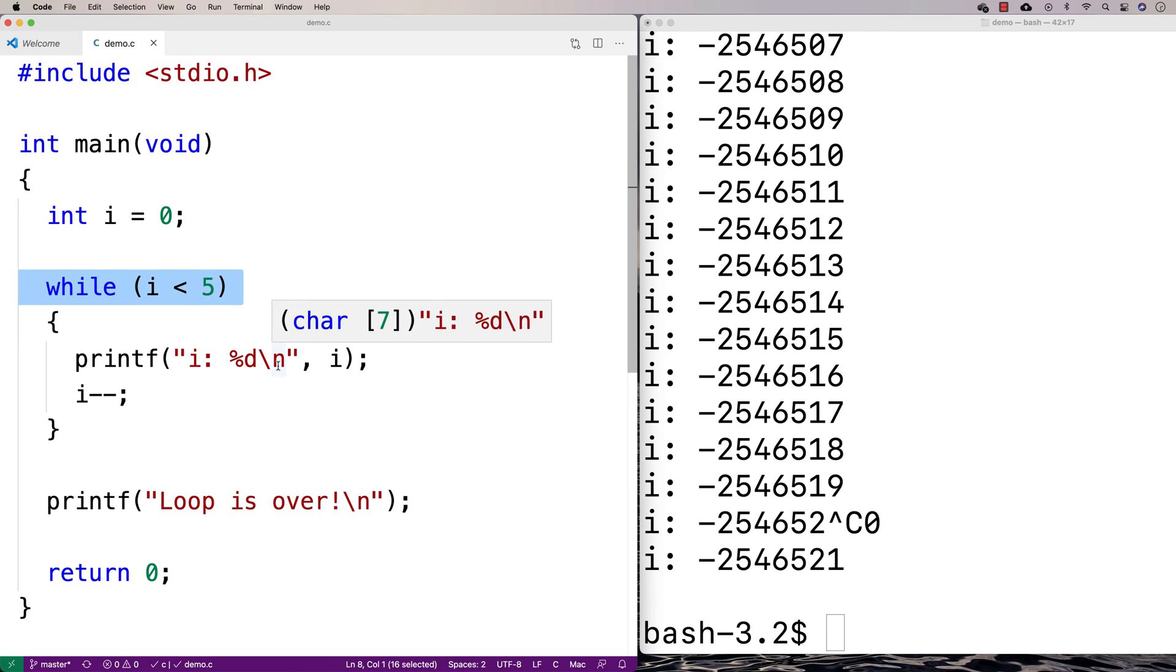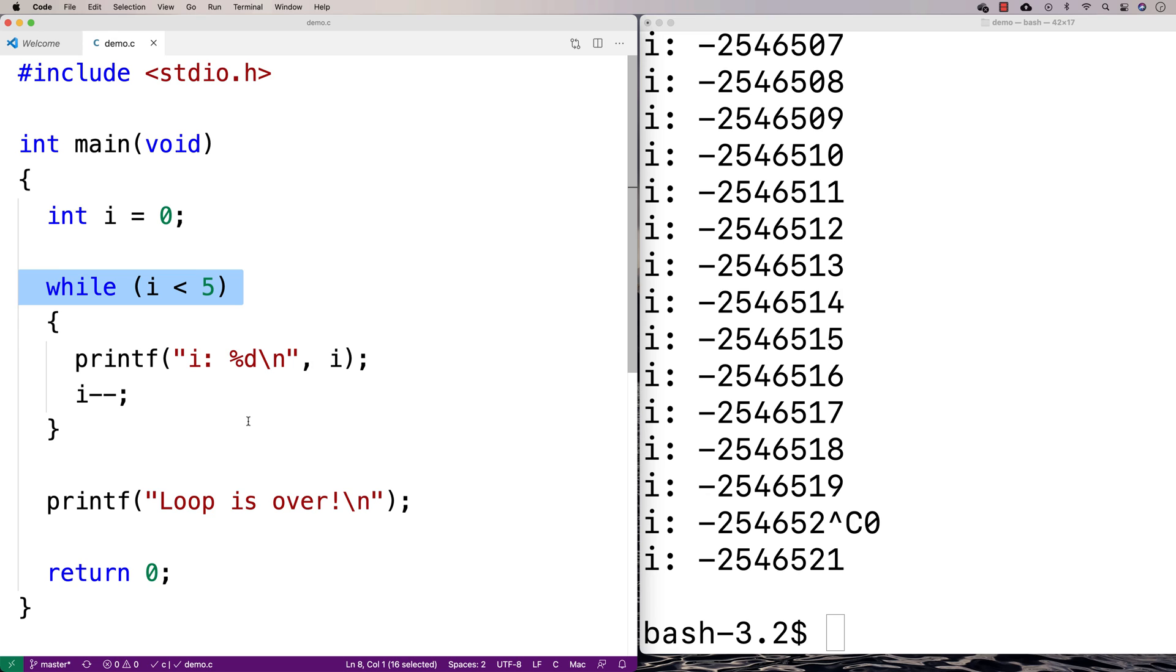Now, infinite loops, oftentimes they're a bug. Oftentimes that is something that we'd want to avoid, because it's very rare that we want a loop to run forever. There are some cases though, where maybe a loop could potentially run for an indefinite amount of time.